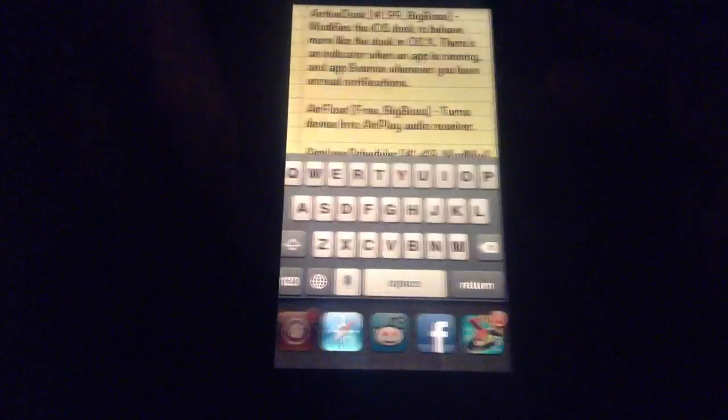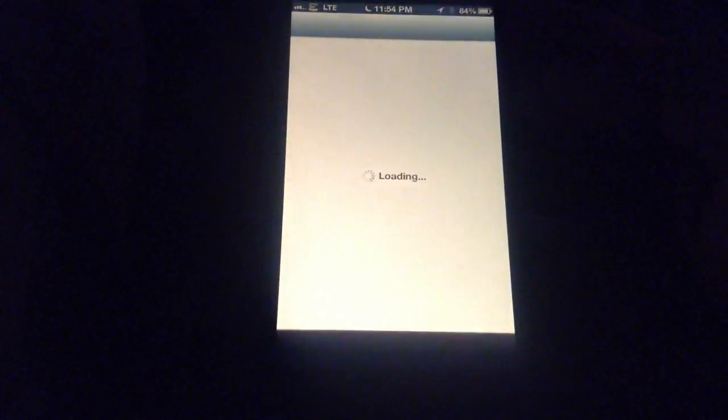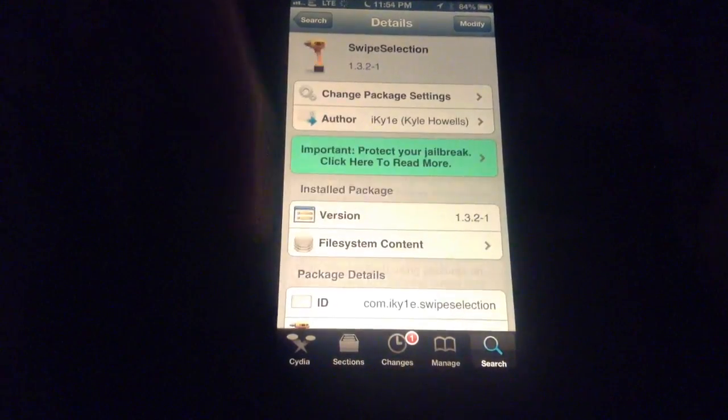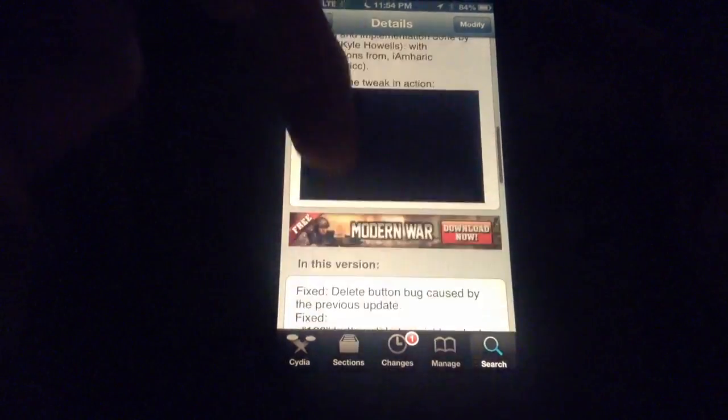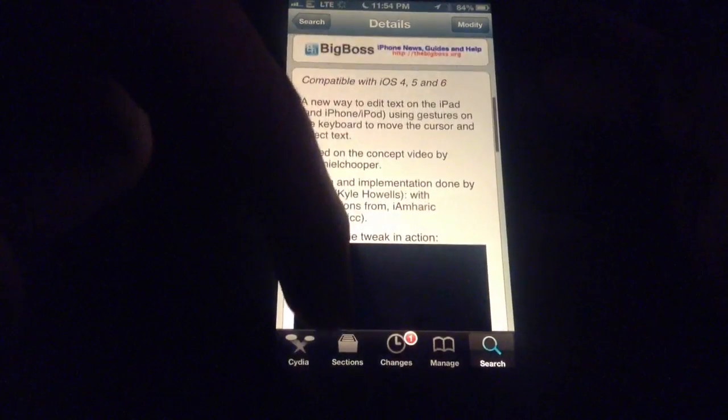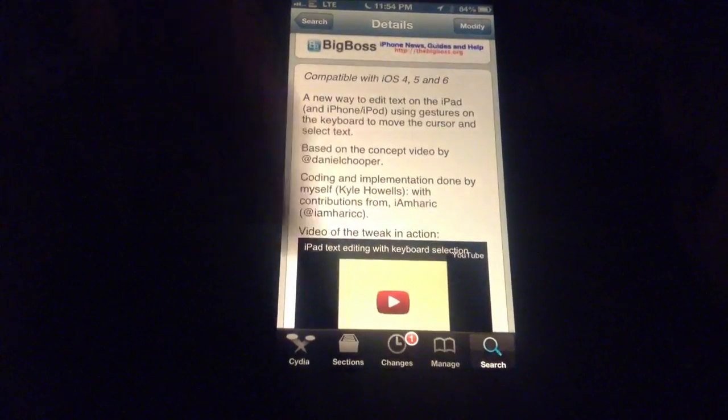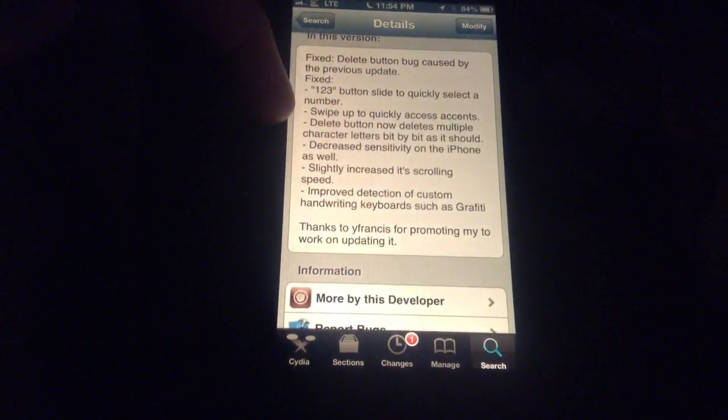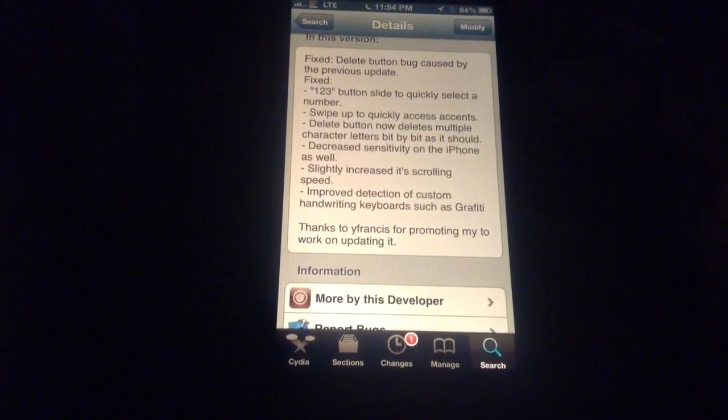Let me head back over here. Right here it says to be able to swipe up and quickly access accents. I couldn't get that to work.